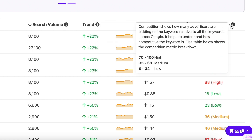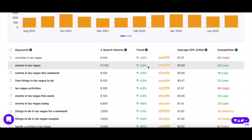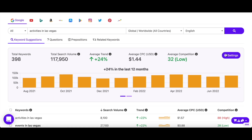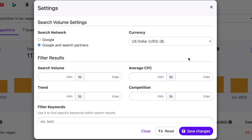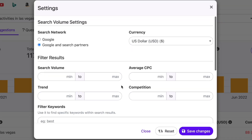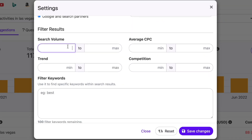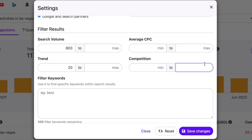Last but not least, the competition column tells you how many people are bidding for the keyword. You can also filter your search results so that you only see keywords that fit your requirements. For example, I only want to see keywords with a minimum of 800 searches, whose trend is positive 20%, and the maximum competition is 60.